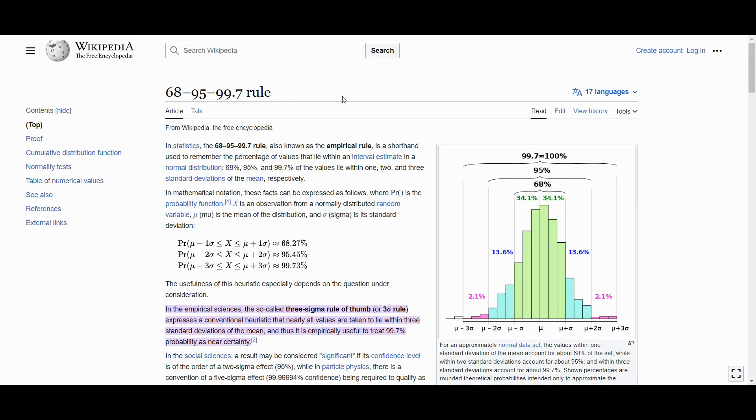Hi everyone, in this video I want to discuss a crucial topic, statistical significance in trading.